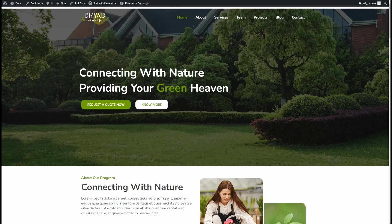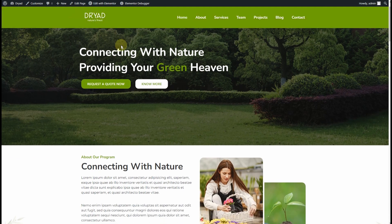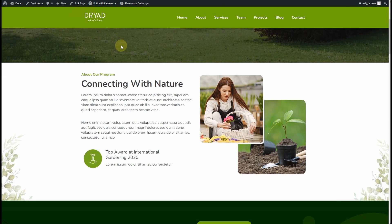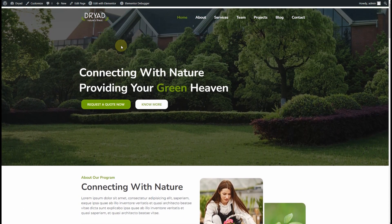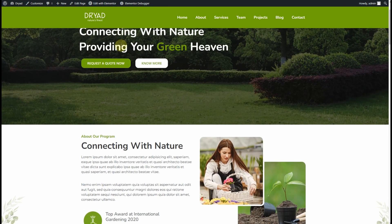Now if we go to the front end of the website, you can see our header is transparent, and when we scroll down we have a solid background header. You can adjust the spacing any way you like.